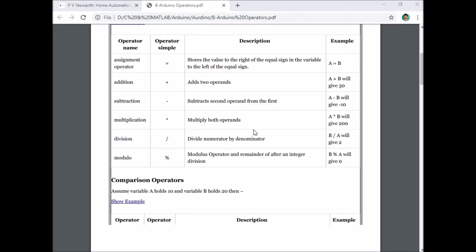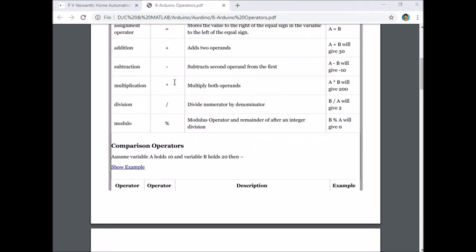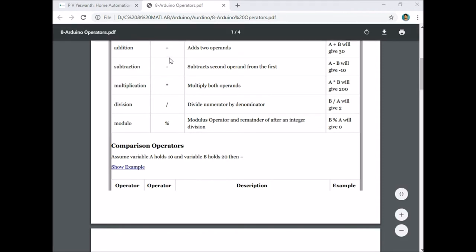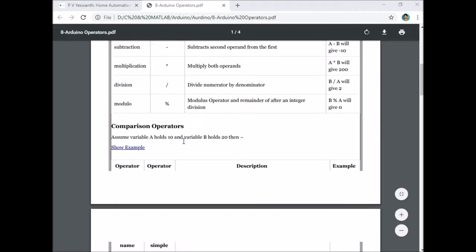The different types of operators supported by Arduino IDE include the assignment operator equal to, and arithmetic operators: addition, subtraction, multiplication, division, and modulo division.